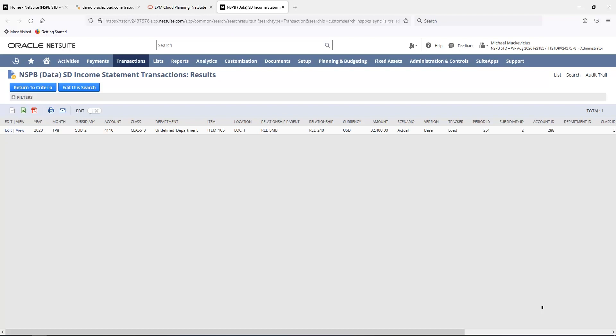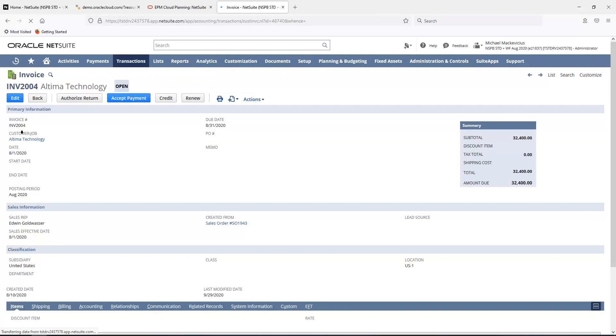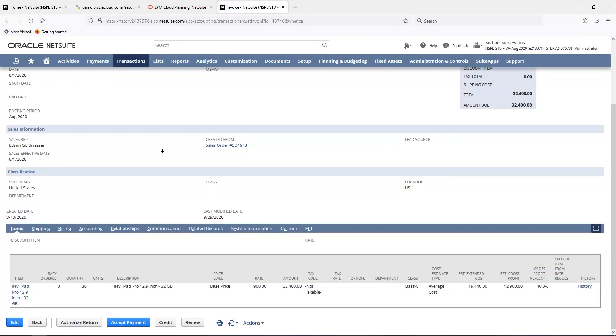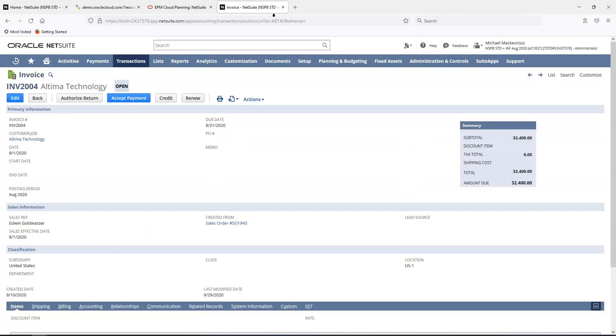Now I'll navigate to the NetSuite Save Search. From the Save Search, I can click on the transaction of interest, and since I drilled on a revenue account, I'll navigate to the AR invoice as it was entered in NetSuite.